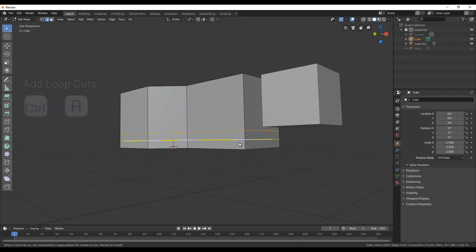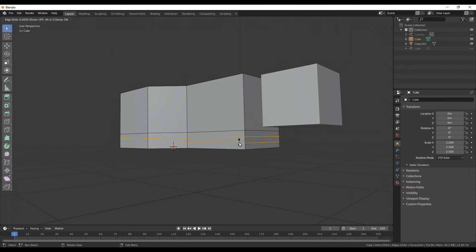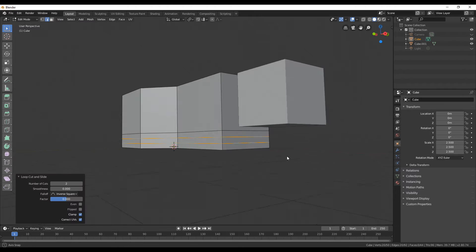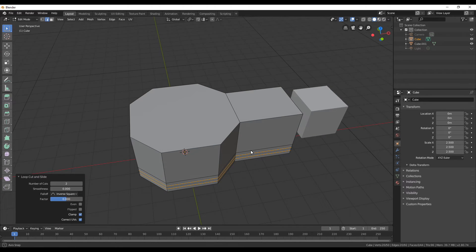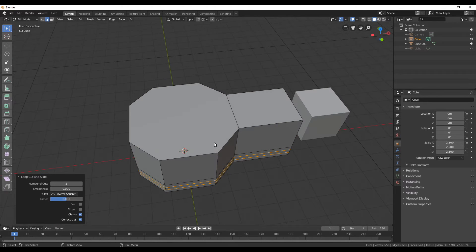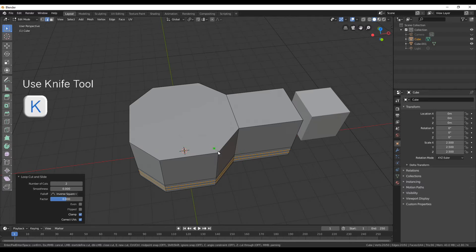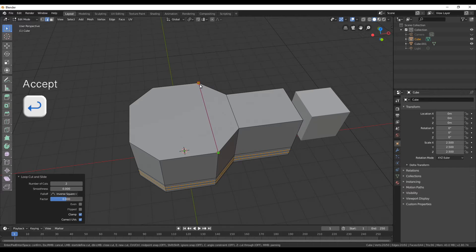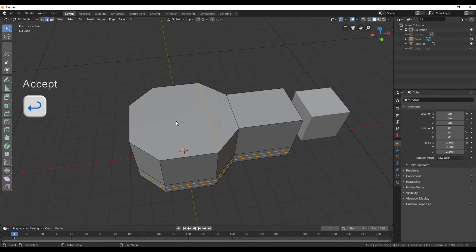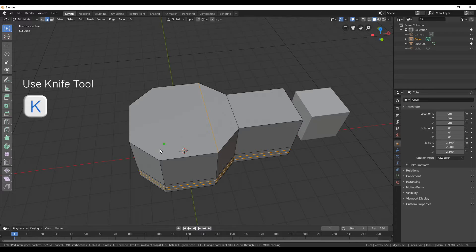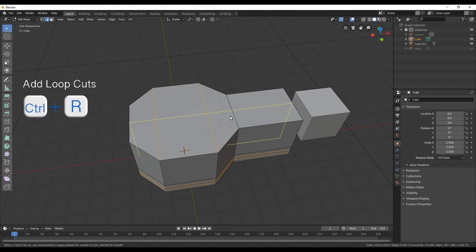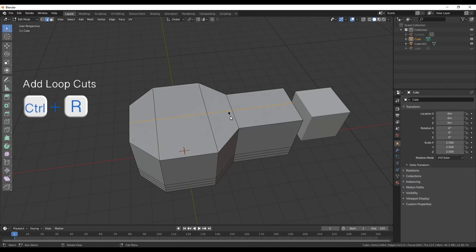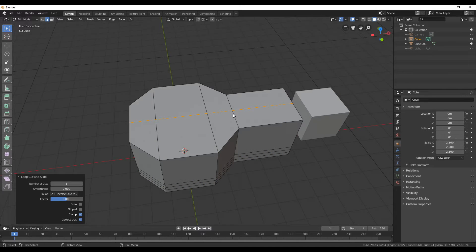Again create a loop cut but this time use the mouse wheel to create two at the bottom and then click to leave them as they are. Before we can continue we need two more edges at the top. Press K for the knife tool and connect two of the vertices. At the end press enter to accept it and then we have a new edge. Do the same for the other side and now we can create a new loop cut that's going all around the building.